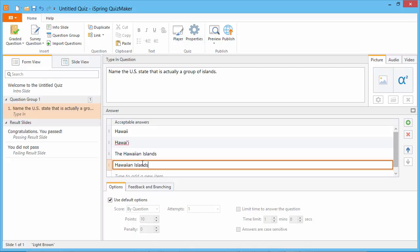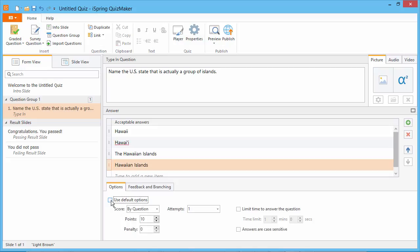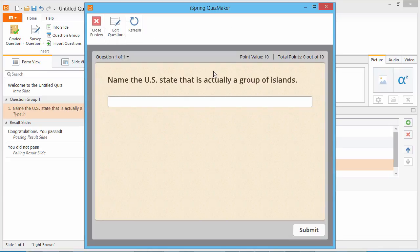To make them case sensitive, uncheck Use Default Options and check this box. Let's go to the question preview to see how it looks.